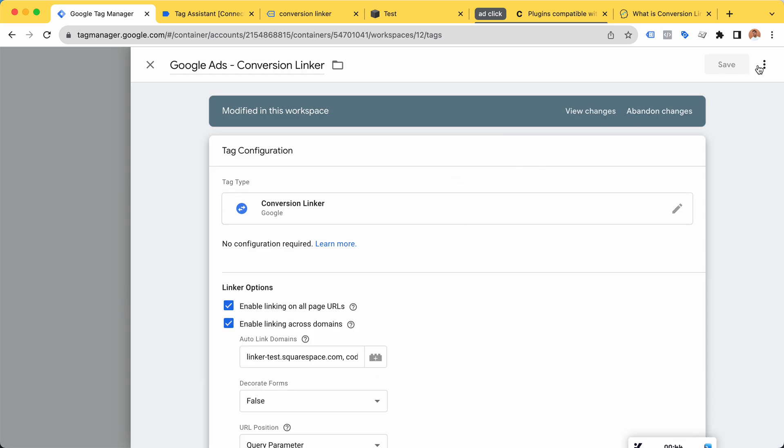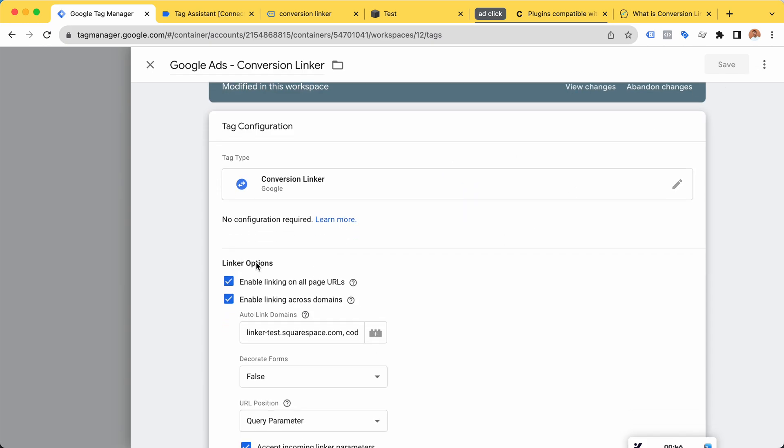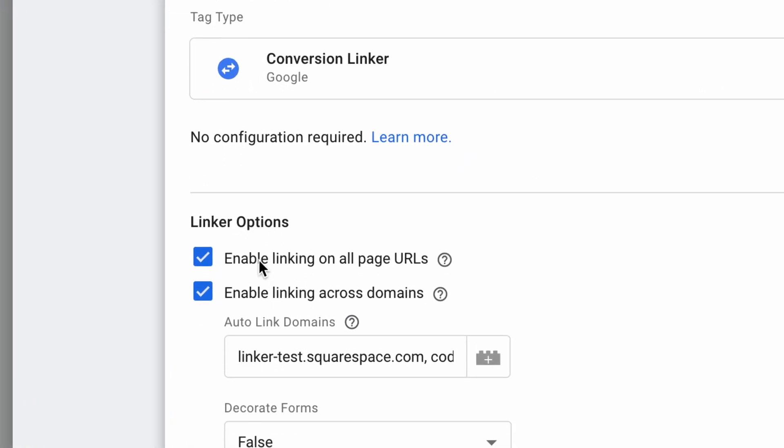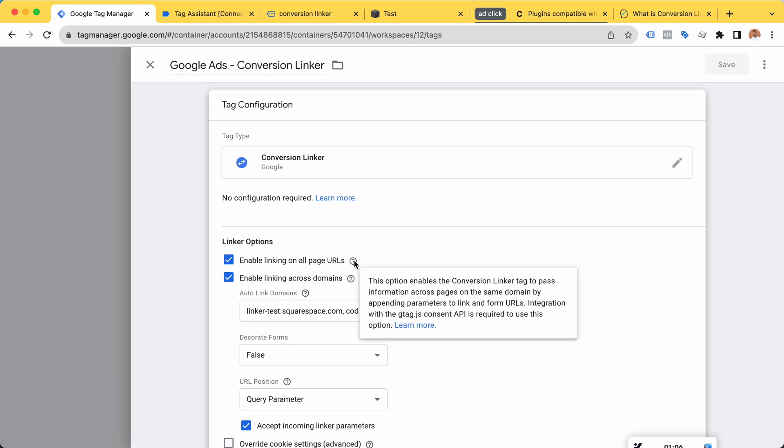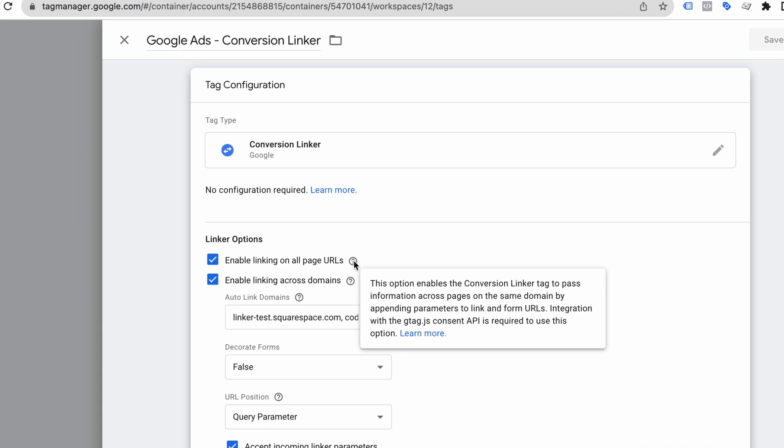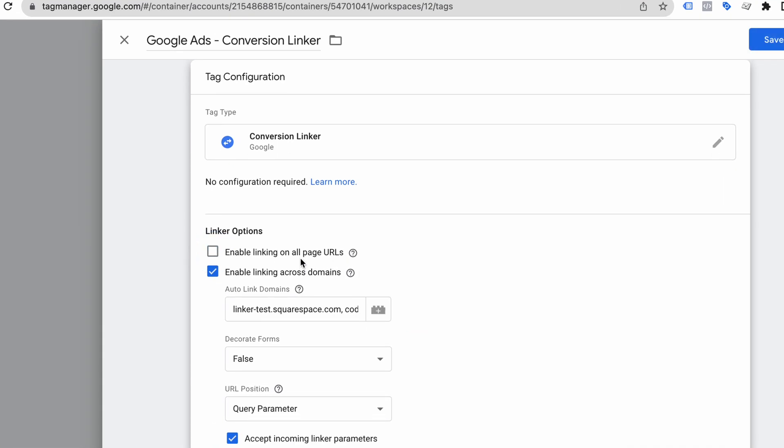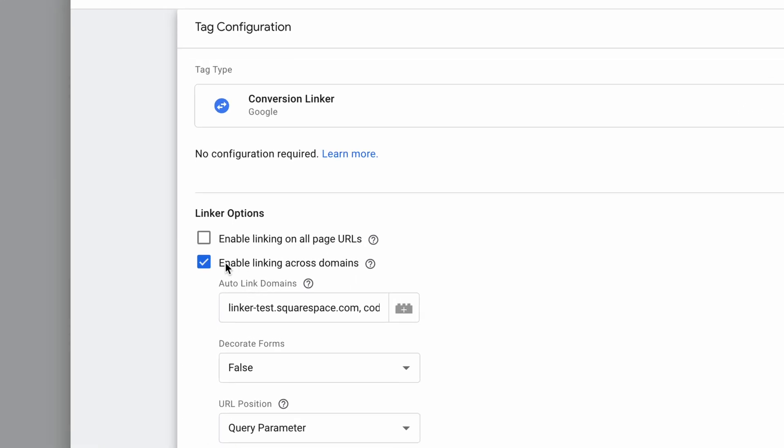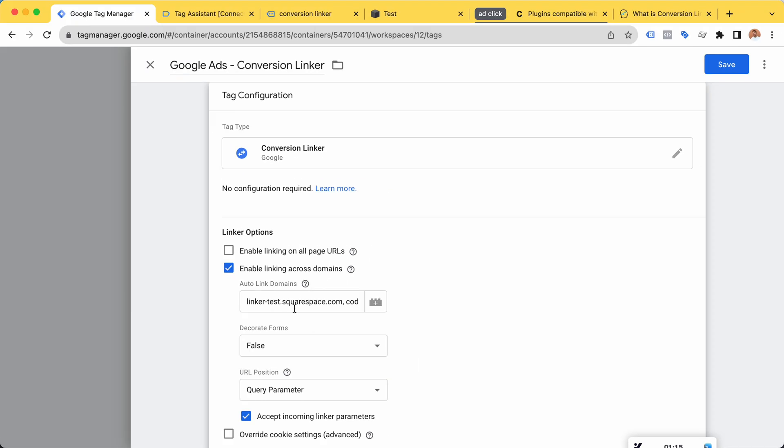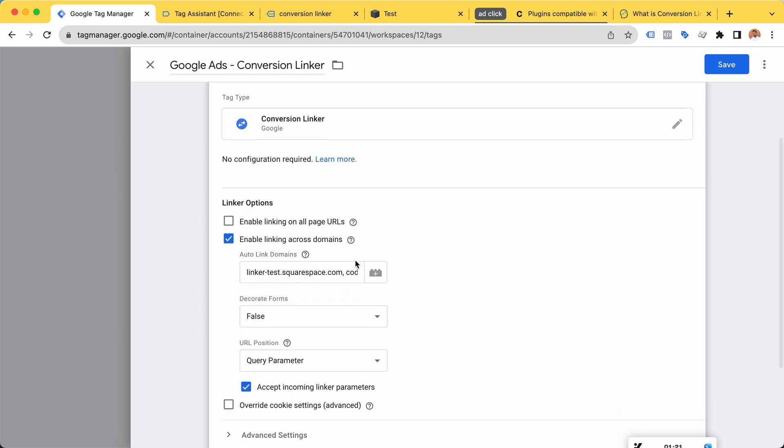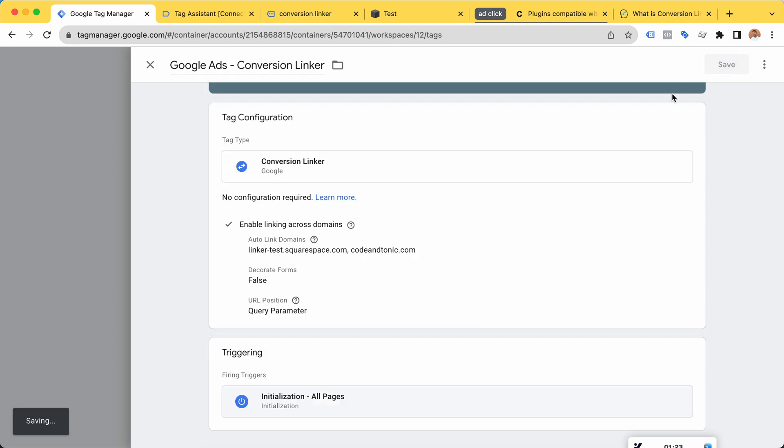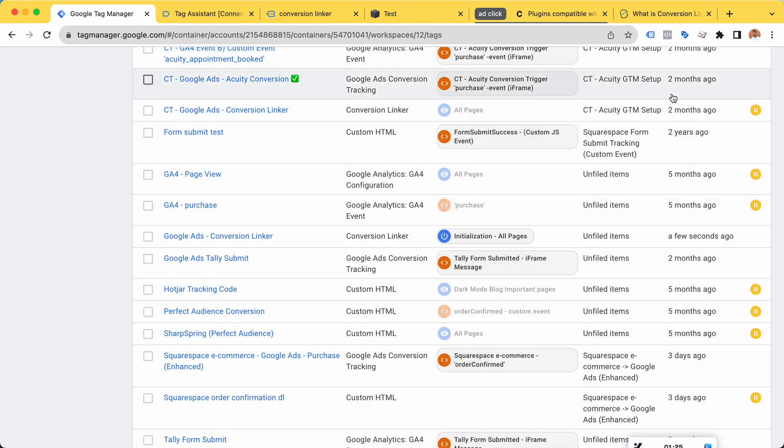For the linker options, I've enabled linking on all page URLs. Actually, now that I look, I probably don't need this one. For the enable linking cross domains, I have added a comma-separated list of the two domains where I want to do cross-domain tracking. Let's click Save and run a few tests to demonstrate how it seems to work.